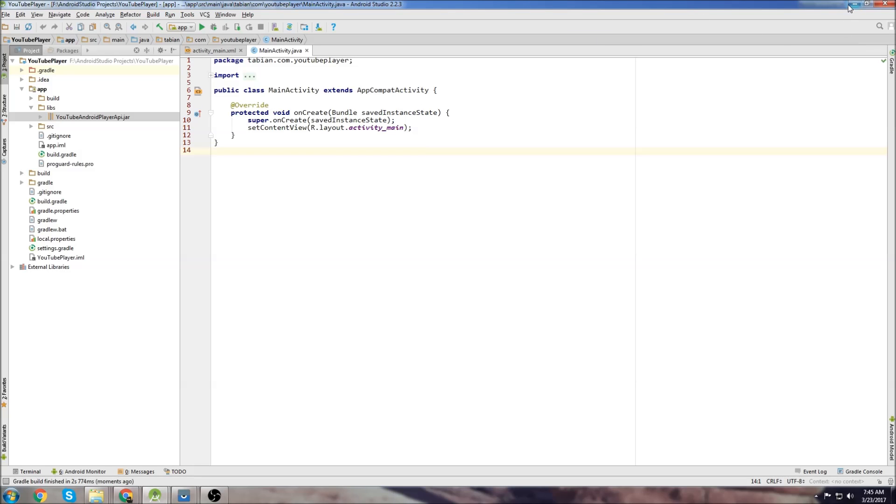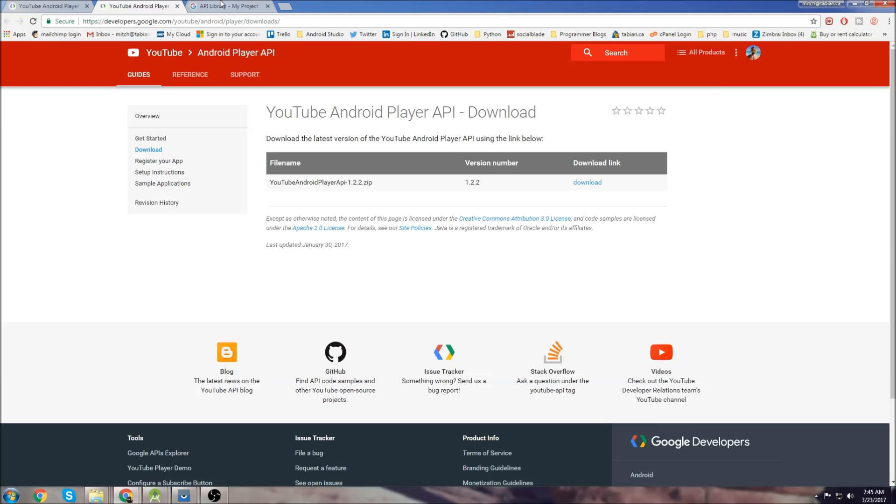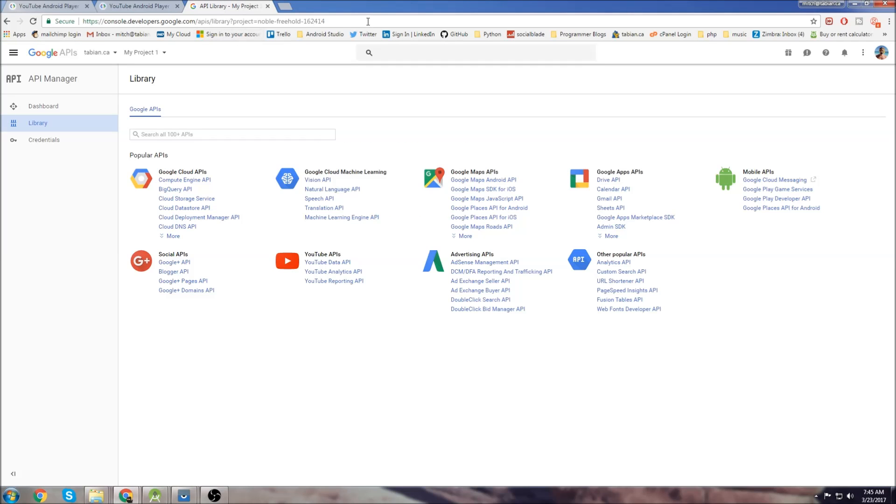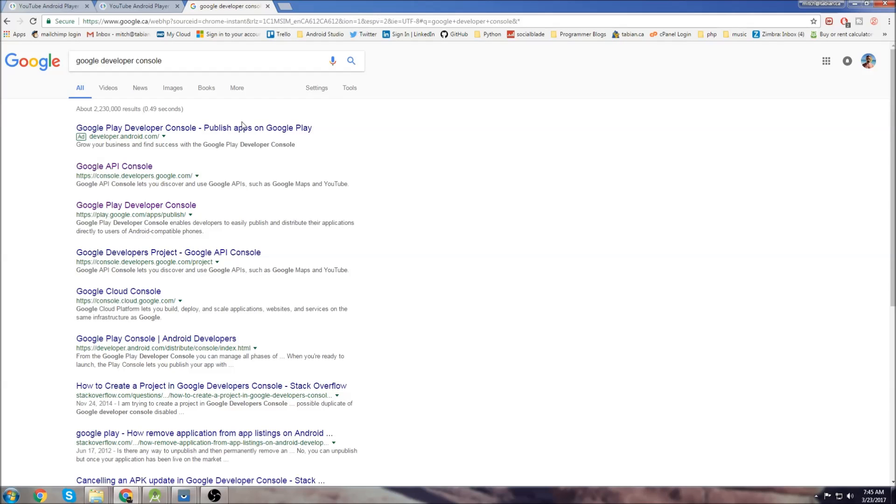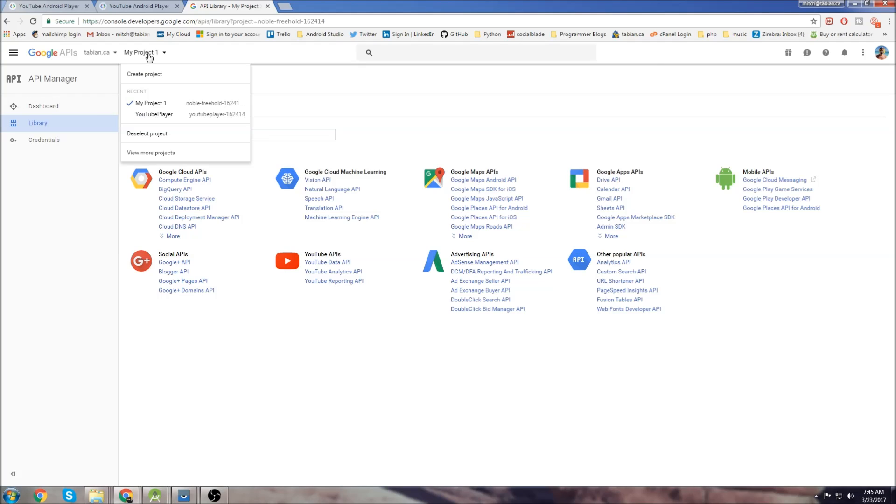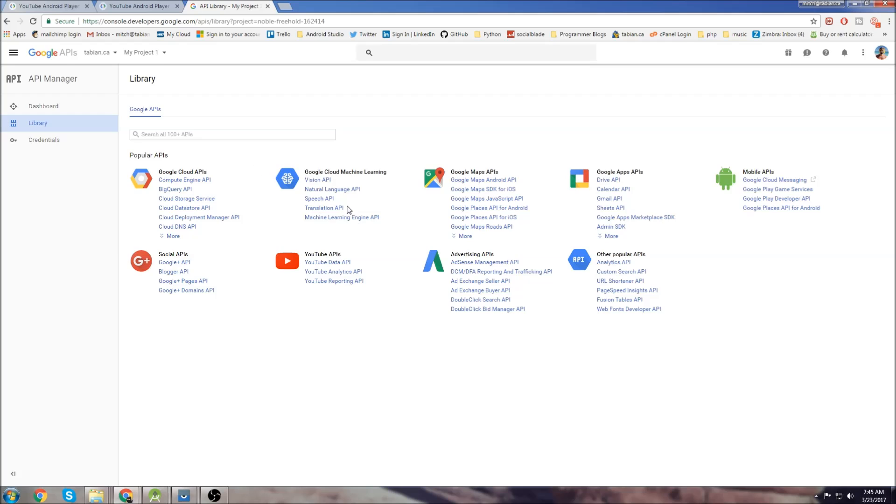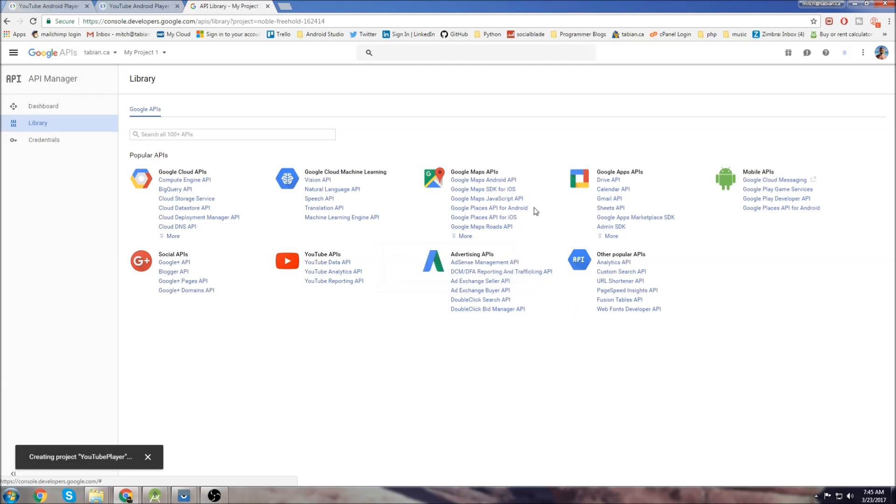Now that we have the library added to our app we're going to go to our developer console. Type Google developer console and go to the Google API console. You're going to need to log in with your Google account. Once you're logged in go to create a new project. I'm just going to call it YouTube player and go to create.